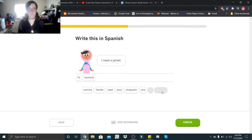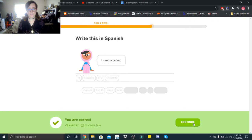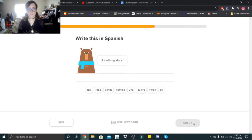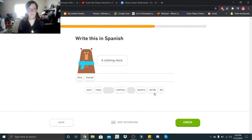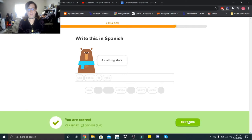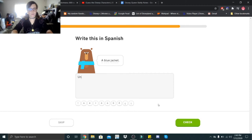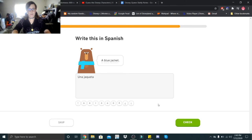Yo necesito una chaqueta. A clothing store. Una tienda de ropa. Una tienda de ropa. A blue jacket. Una chaqueta azul.